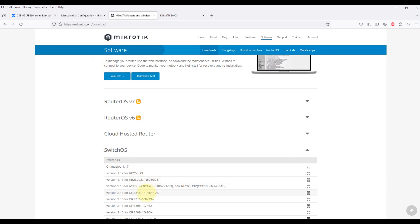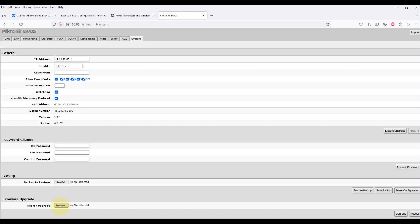Let's download the correct firmware from the official MikroTik website. Now let's upload the correct downloaded firmware file to the router.